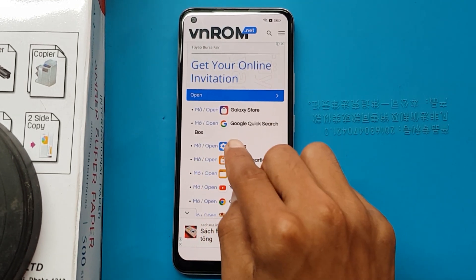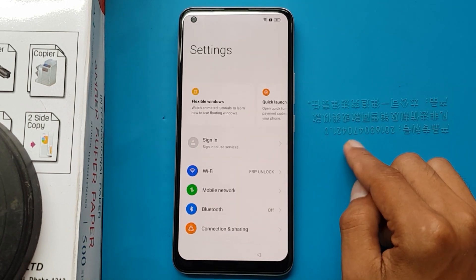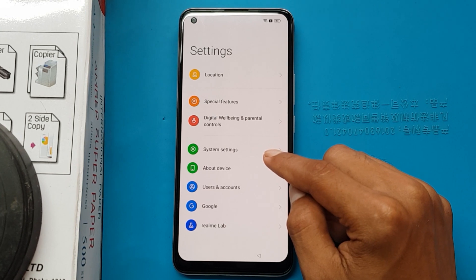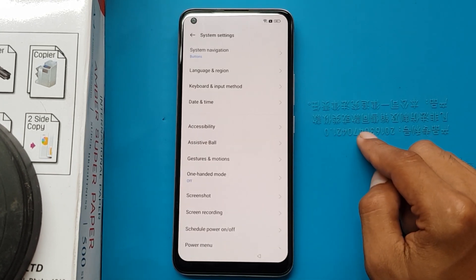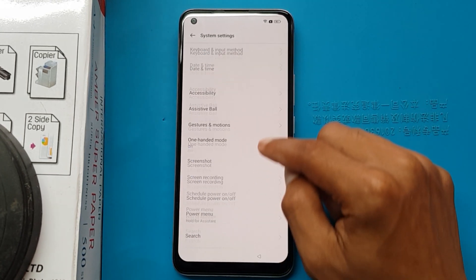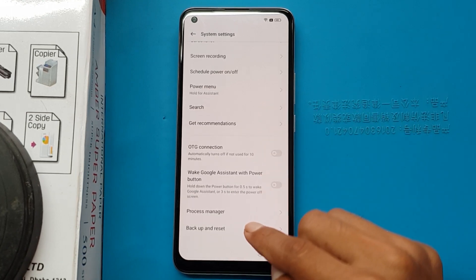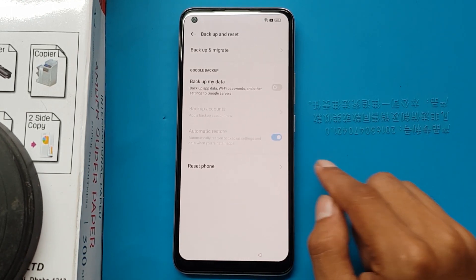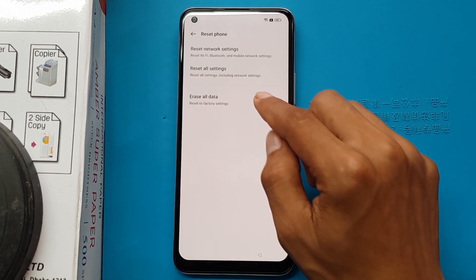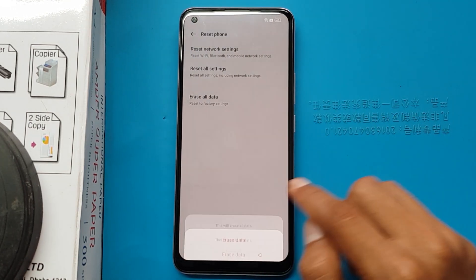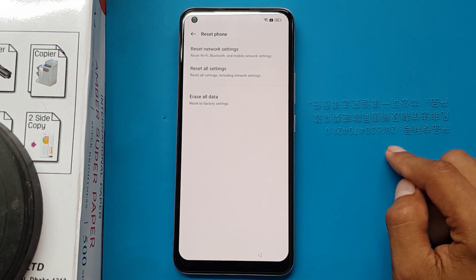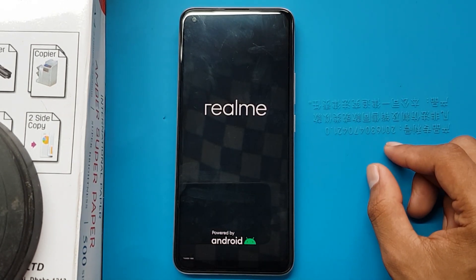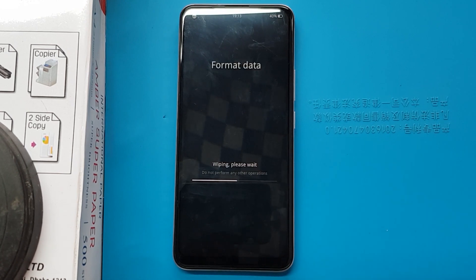Open Settings. System settings. Backup and reset. Reset phone. Erase all data. Erase data. Format data.